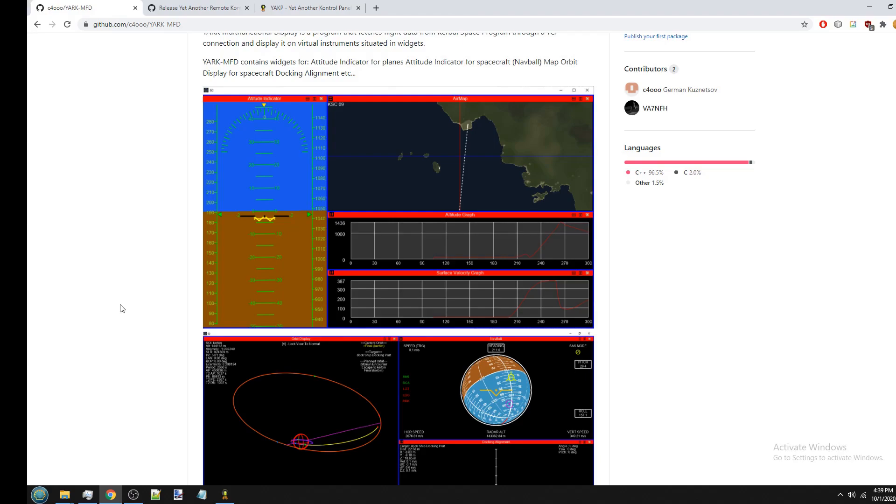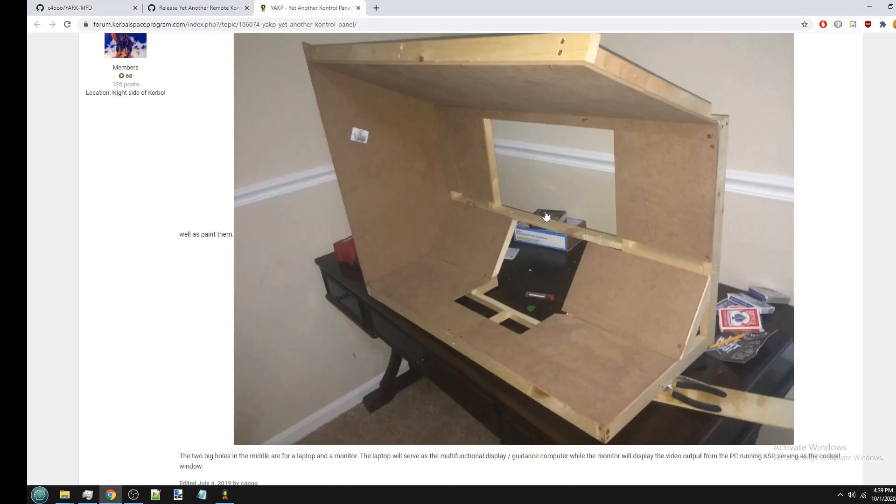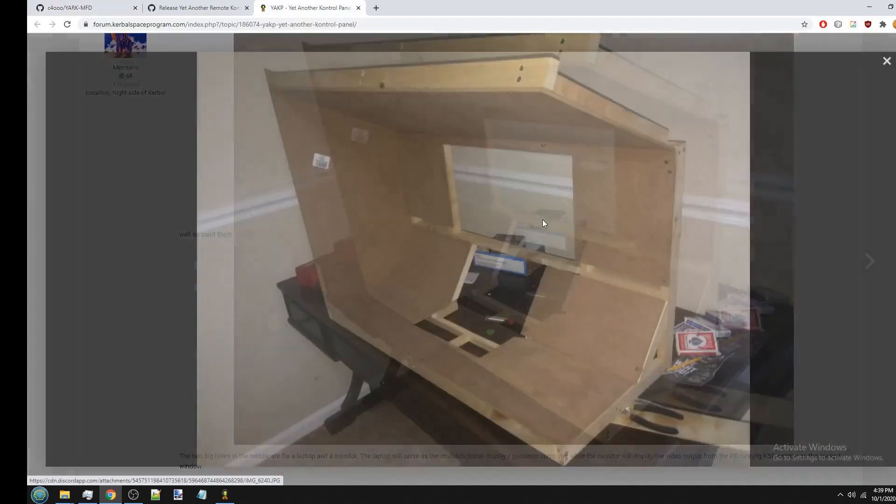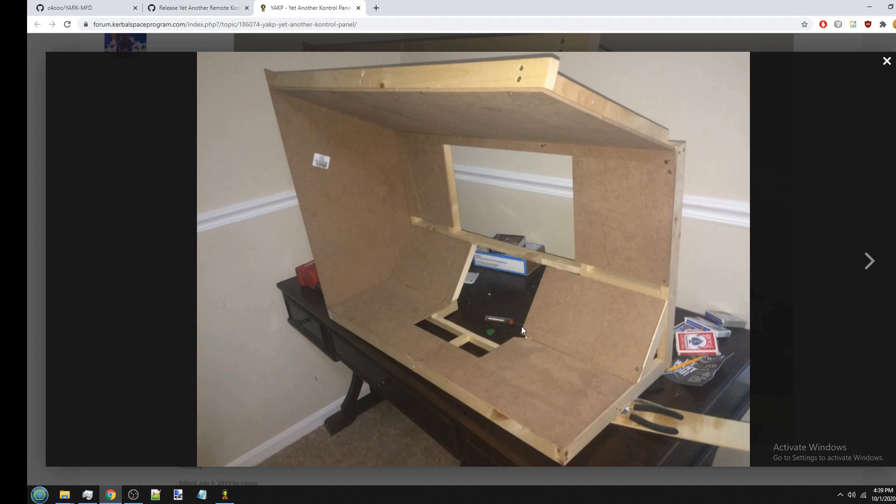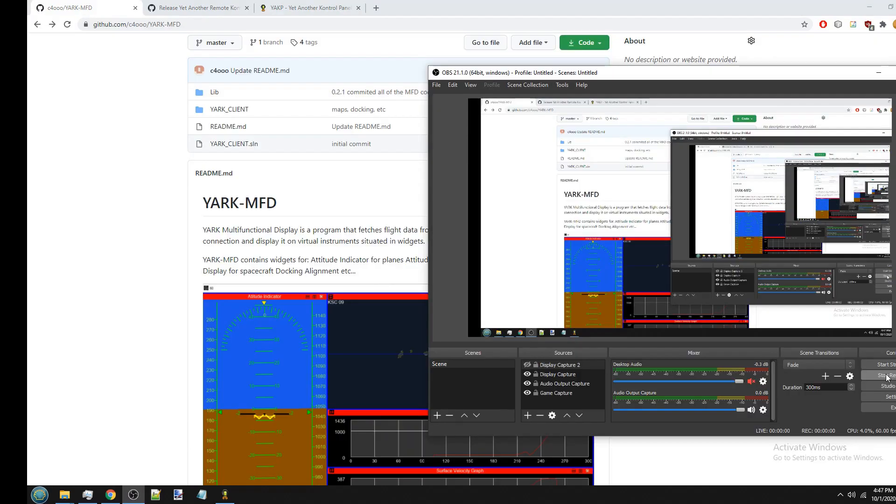The reason I actually made it was because I wanted to have a multifunctional display in the cockpit I was building for Kerbal Space Program. So this is an older picture, but as you can see, there's a cutout here. And this would be where I would have a display that's going to display flight data. Even if you're not building a cockpit for Kerbal Space Program, I think YARC-MFD can give you that in-vehicle action feel that the stock game doesn't really have.